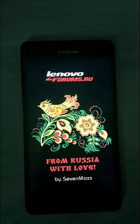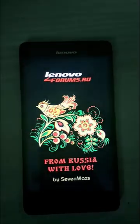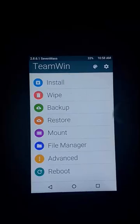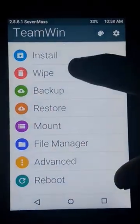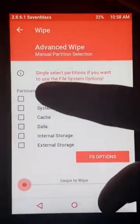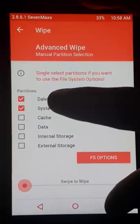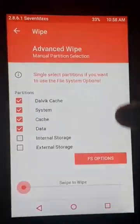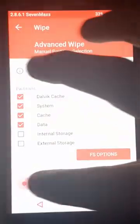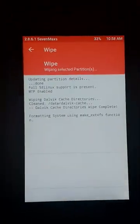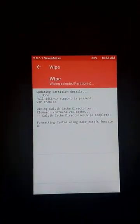After booting into recovery mode, select Wipe, then Advanced Wipe. Select Dalvik cache, cache, system, and data, and wipe those.